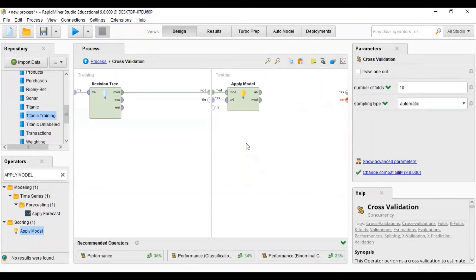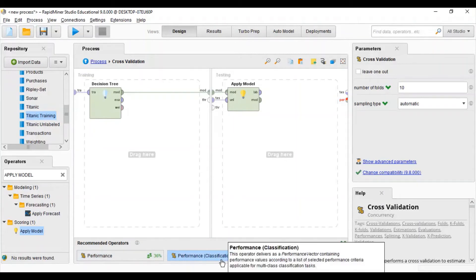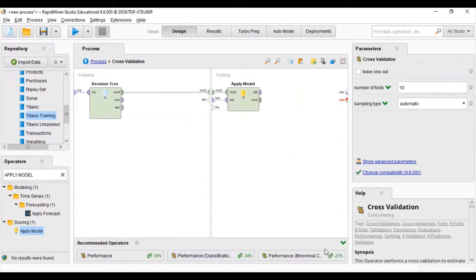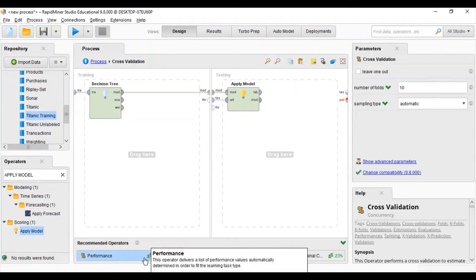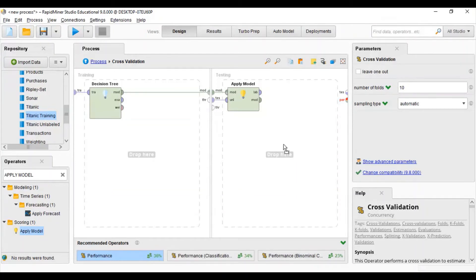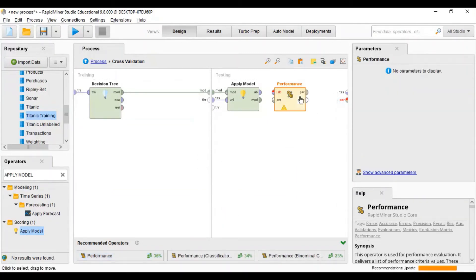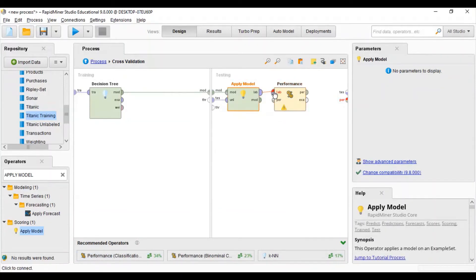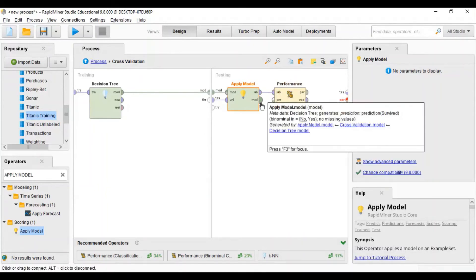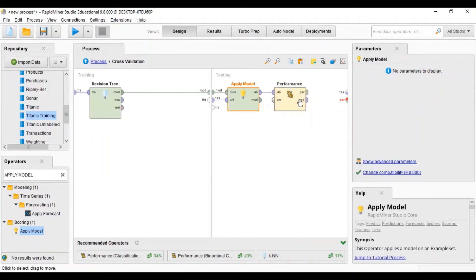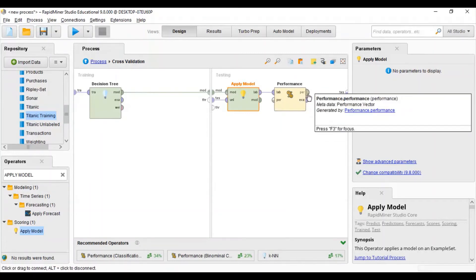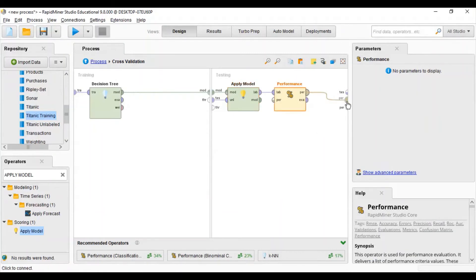Now we will use a Performance model. You can use many performance models — classification, binomial — but here RapidMiner recommends a simple Performance model. I will drag and drop it here. Now we will connect the label output with the label input, and leave the model unconnected to performance. Then we connect performance with the performance output.